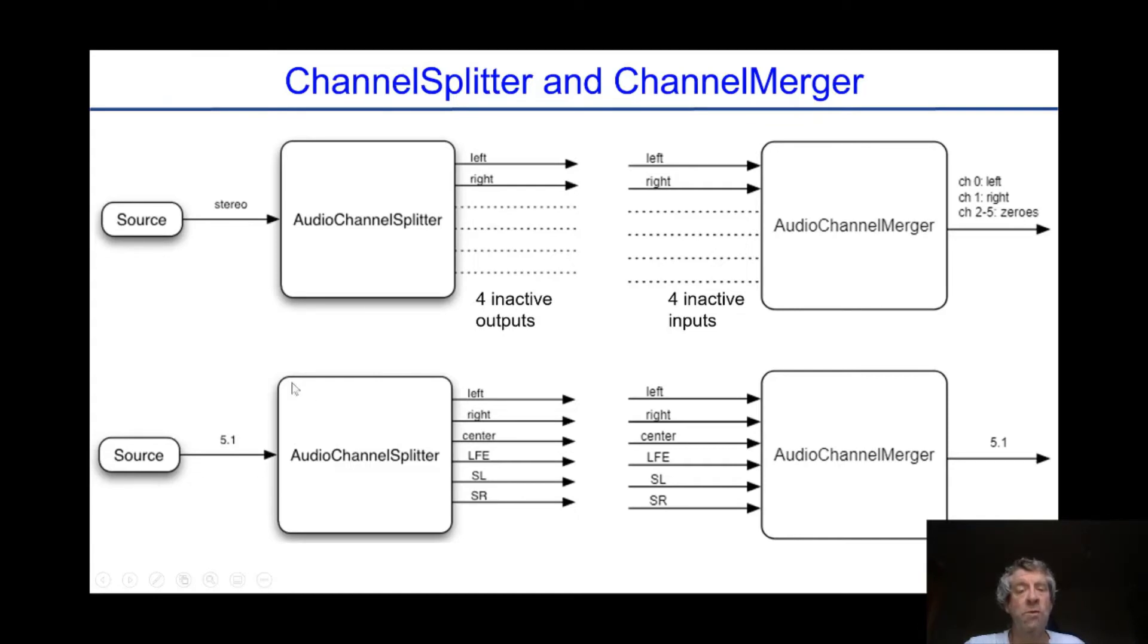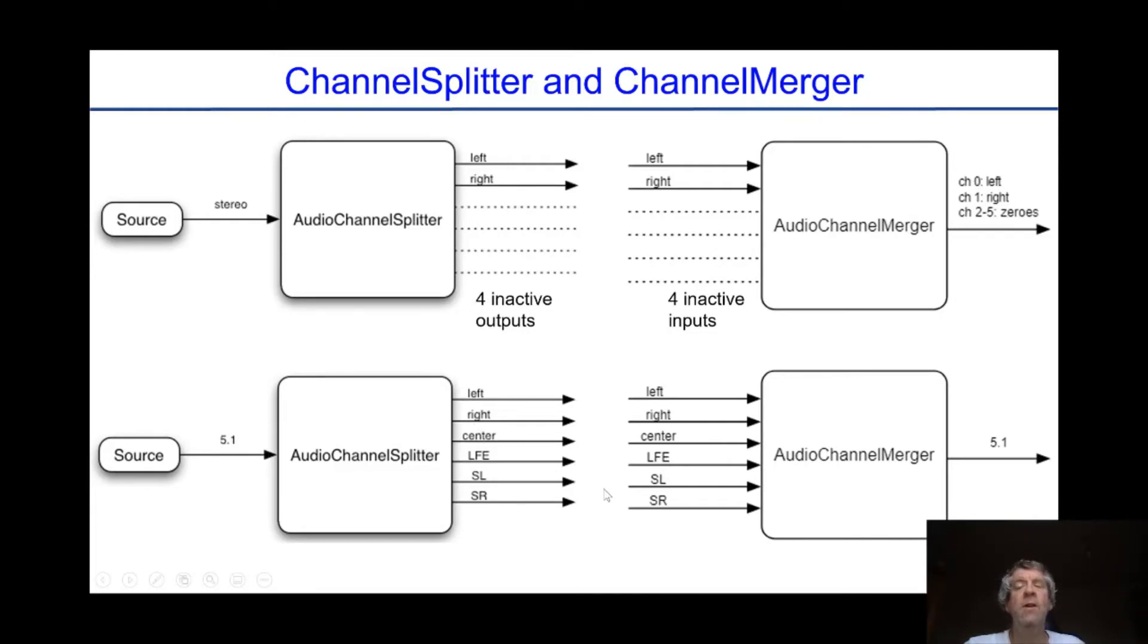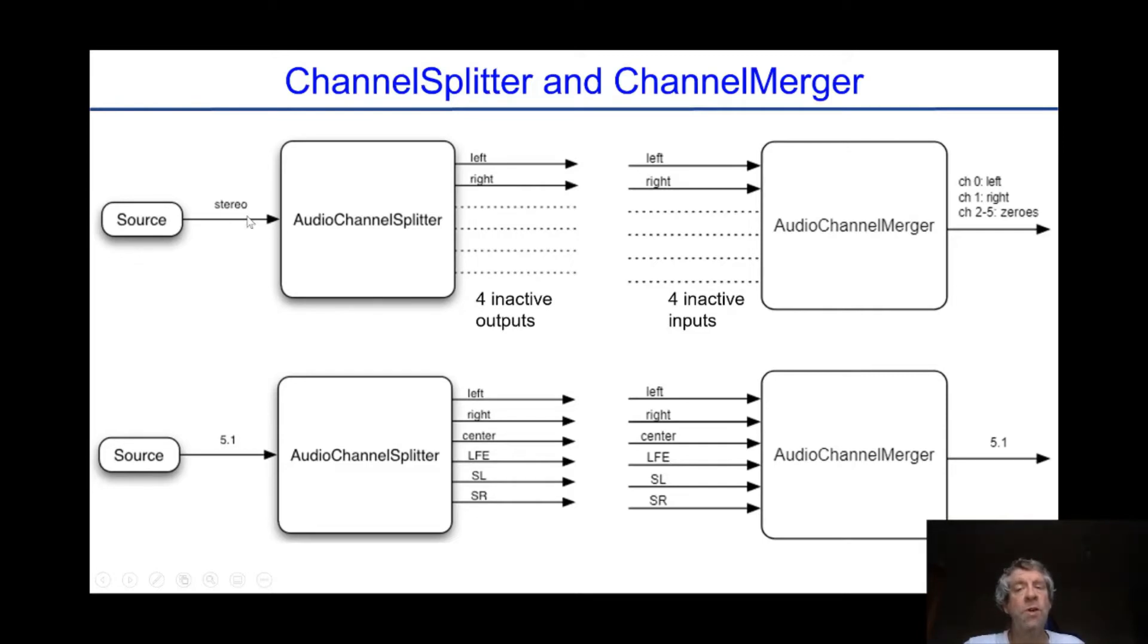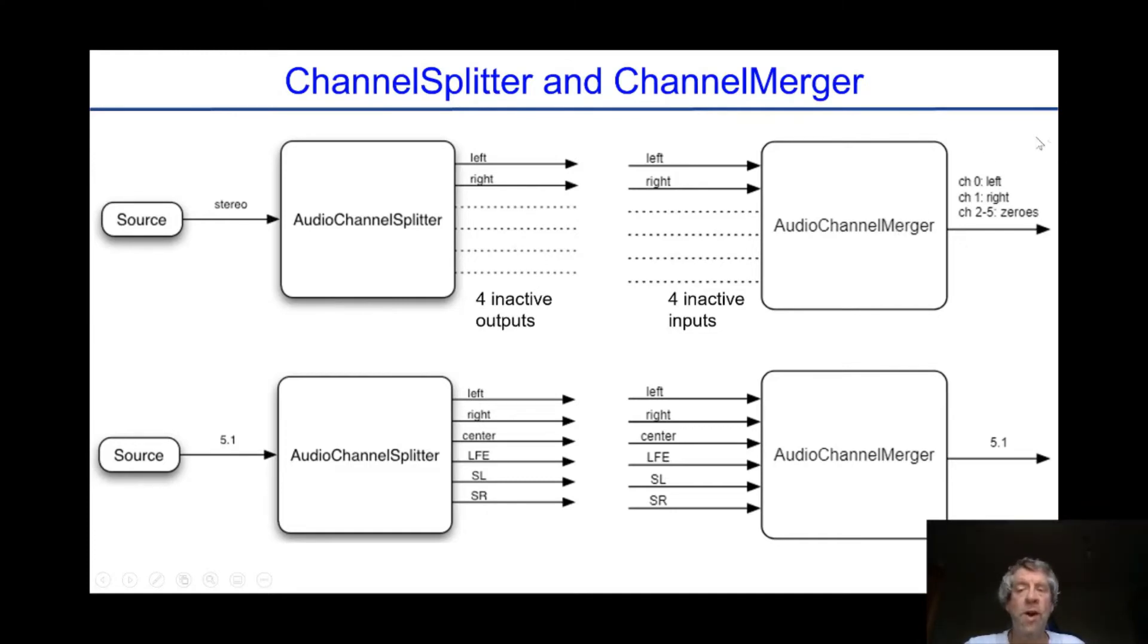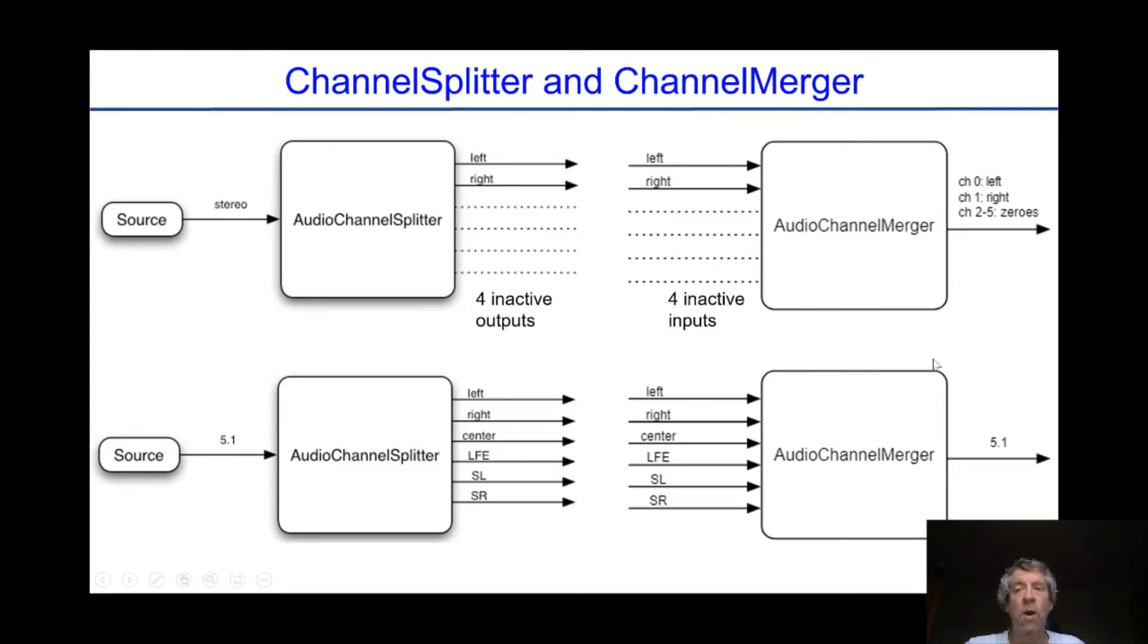If we pass a source that is 5.1, so six channels, then we get out six different streams, each of which is mono, and we can then put them back in, and we get our 5.1 back exactly the way we started. So there is a slight difference. This one creates stereo, and if we go through the splitter then the merger, we get out six channels, but only the first two are active. If we pass a 5.1 through, then it stays 5.1.